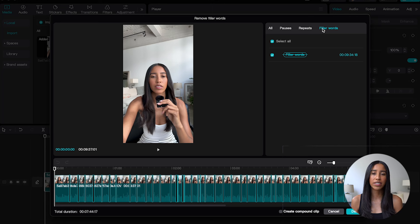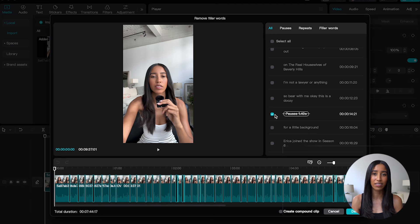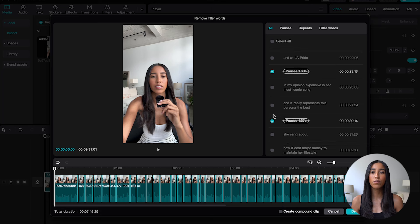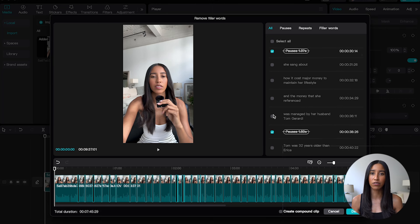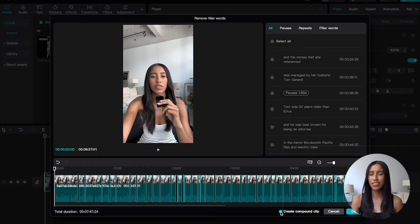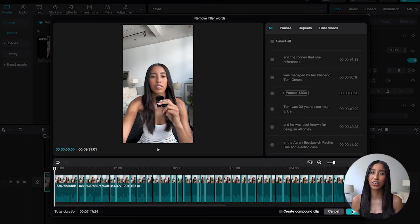If you go through the transcript and decide that you actually do want to keep a natural pause in some places, simply uncheck that line on the transcript and CapCut won't remove it. From here, you can either leave your video as this rough cut or put it back on your timeline as a compound clip without any cuts. I recommend leaving the cuts in case you want to make any additional tweaks later. You can also see the new duration of your video here — my 9-minute video turned into a 7-minute video with the click of a button.